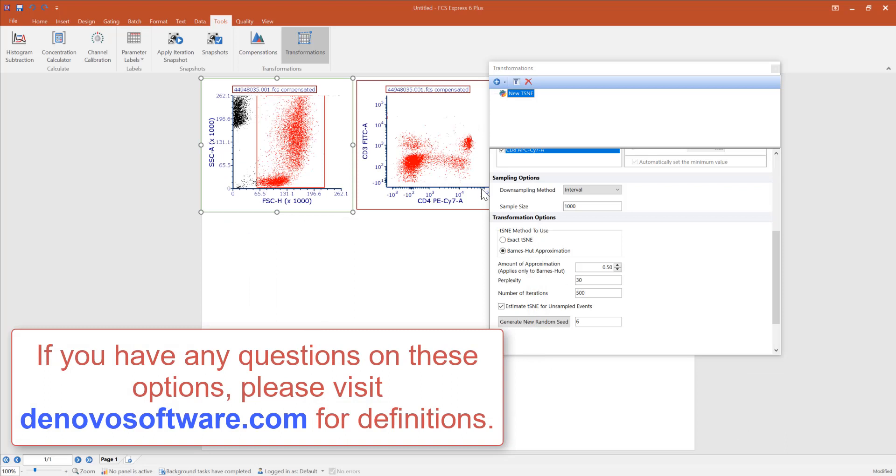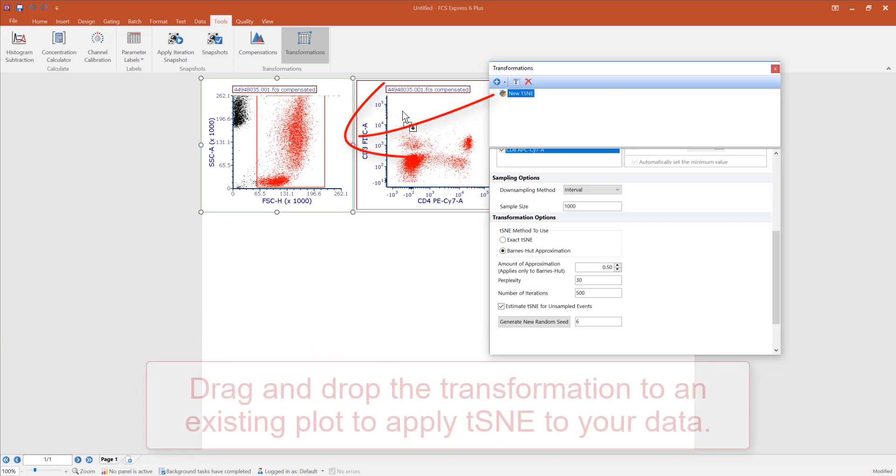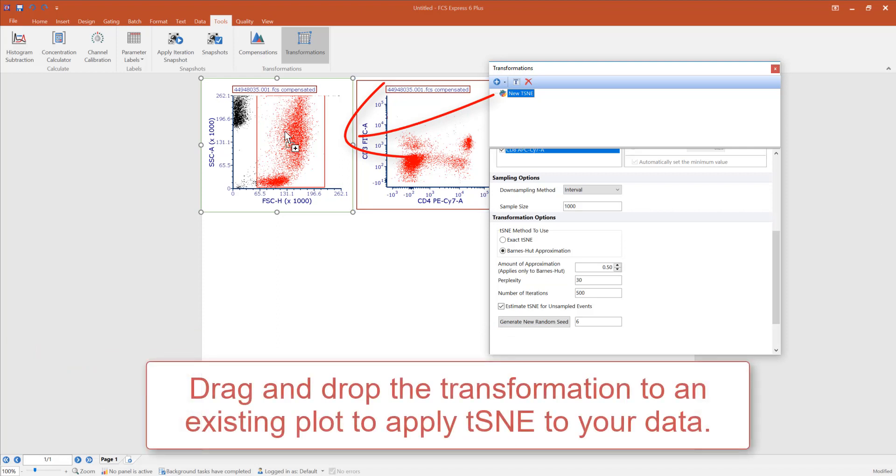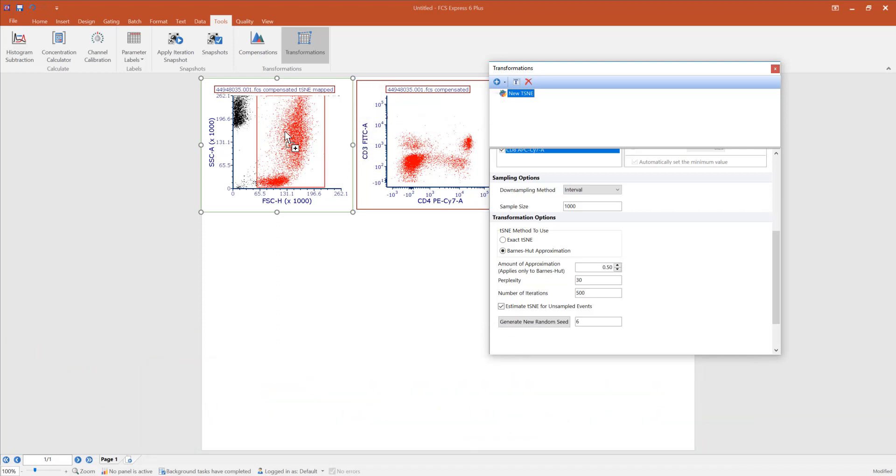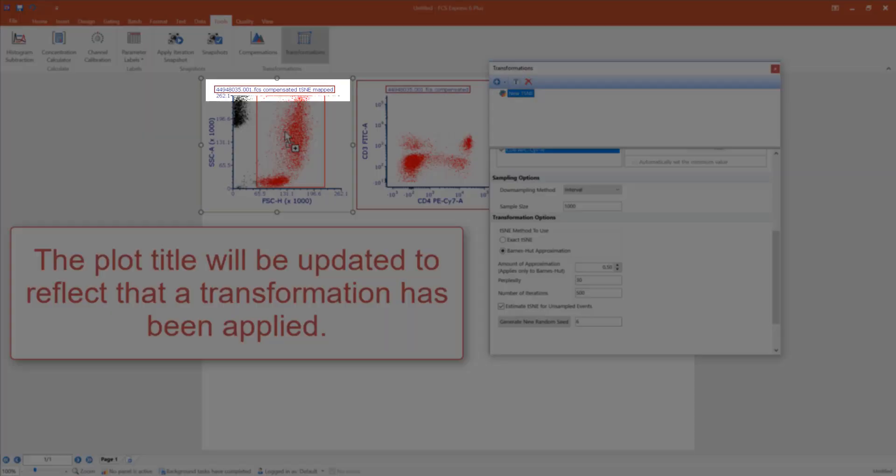Once the settings of your t-SNE have been selected, you may drag and drop a transformation onto an existing plot in the layout to apply a transformation. You can see the title has been updated to reflect that the transformation is applied.